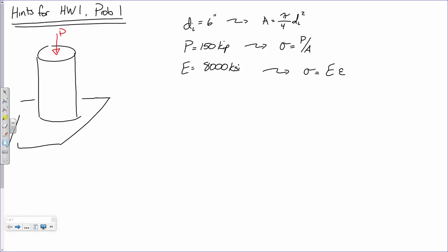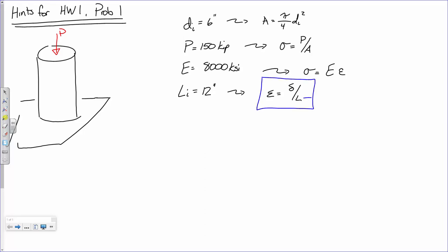One last thing — how long is this cylinder? 1 foot, or 12 inches. I'm going to call this the initial length: 12 inches. Now if we know the initial length, and we know that strain is defined as the change in length over the original length, we should be able to determine delta. So it's just the strain times the length.